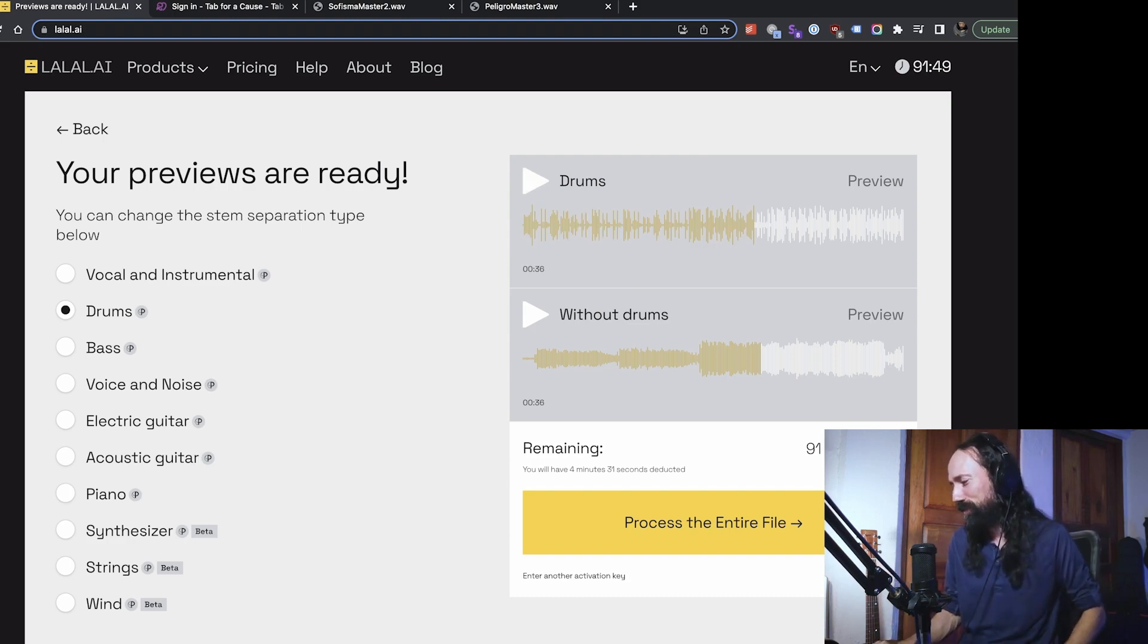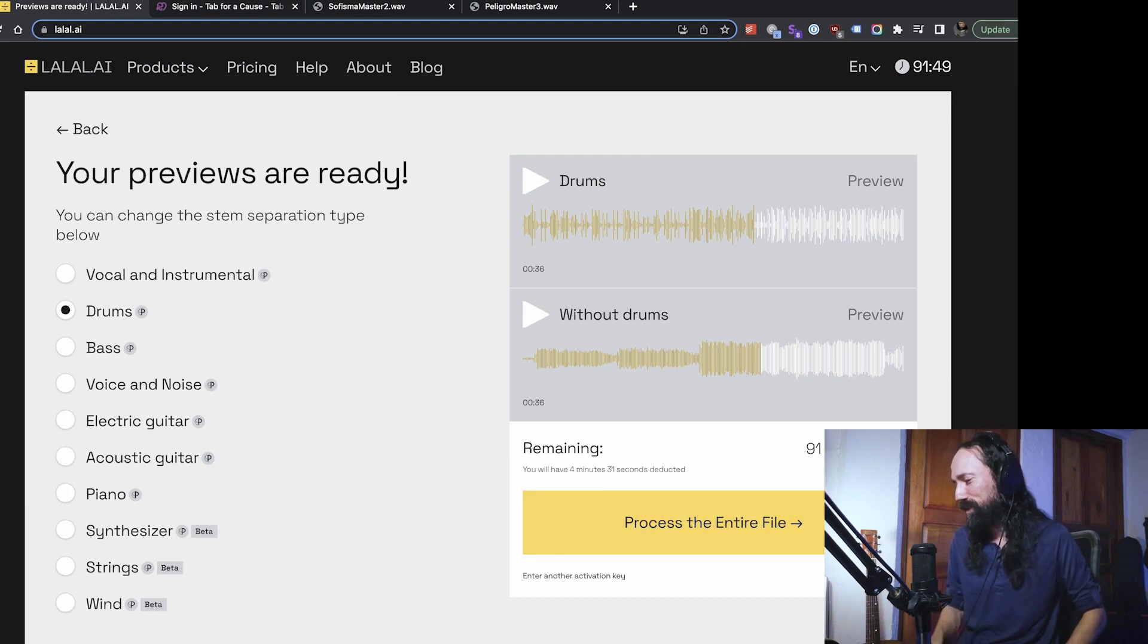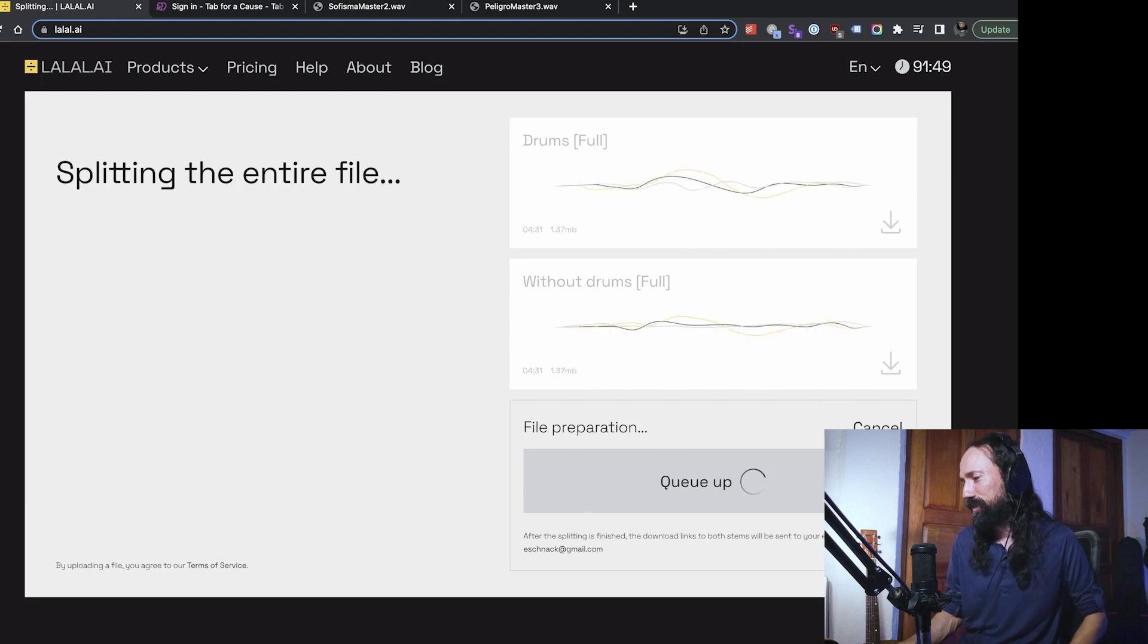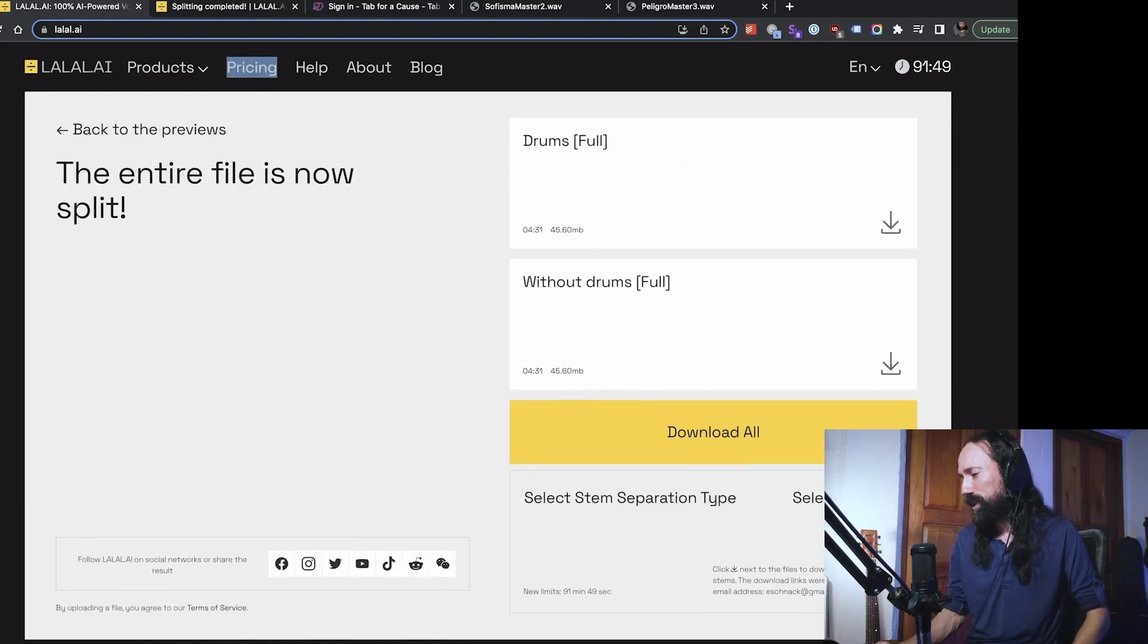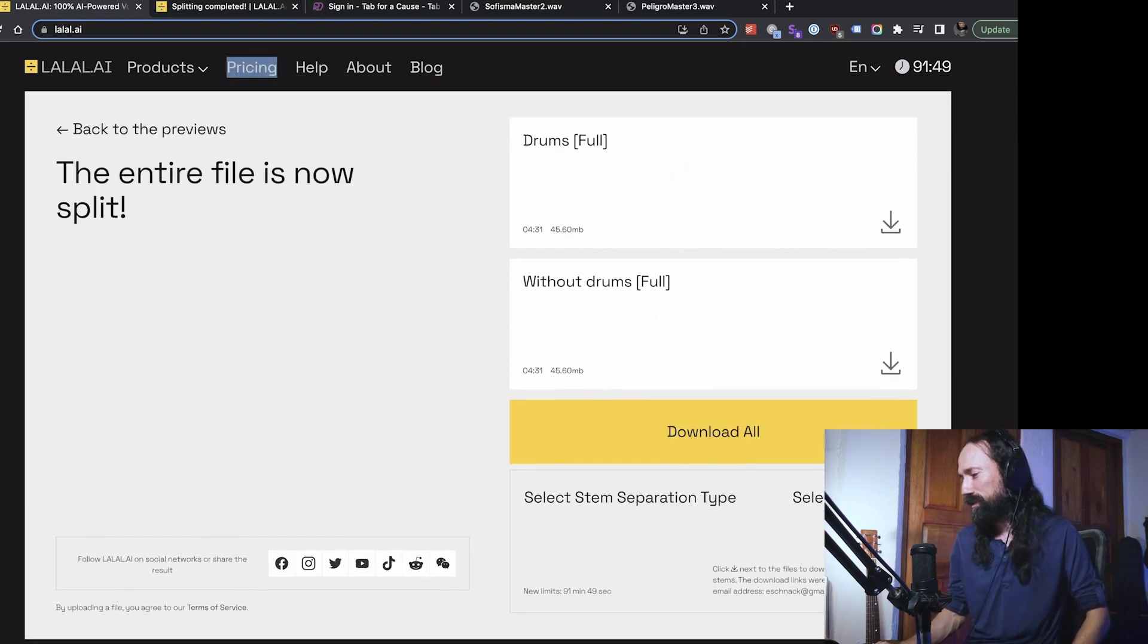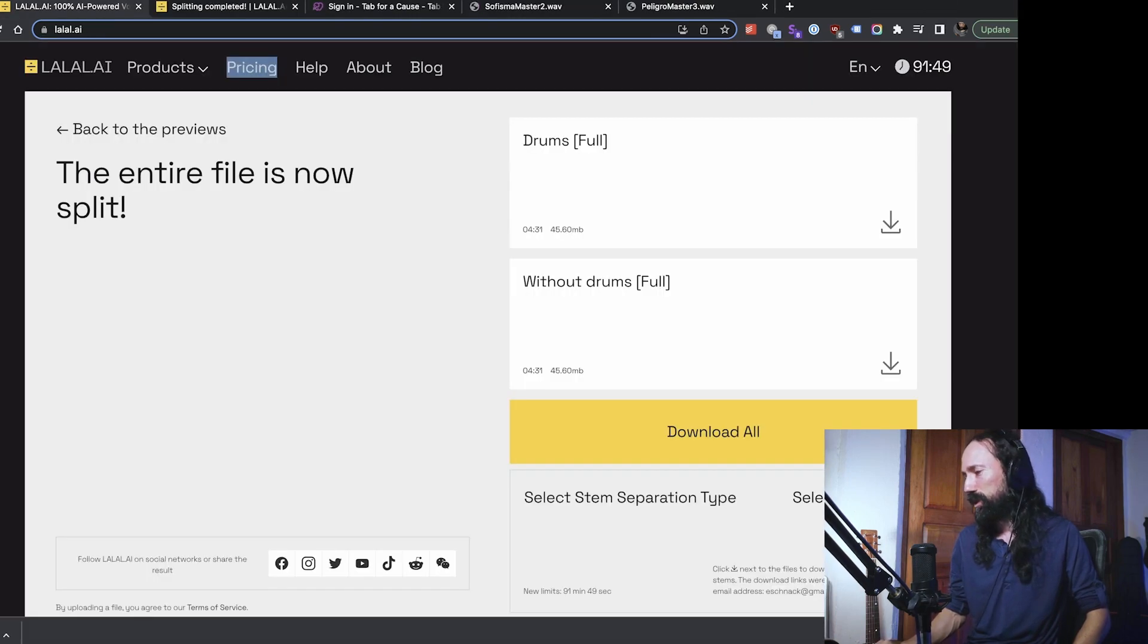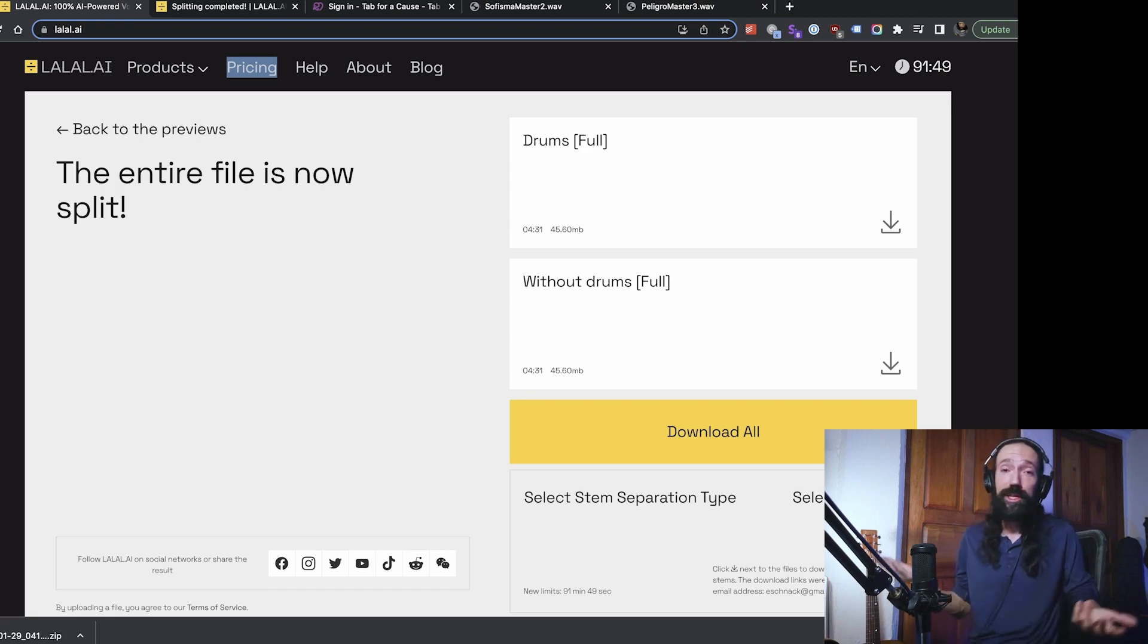Let's process this entire file just so you can see how the whole process is. It's going to split the entire file and then when it's ready, here, you can download them all and that's that. You get a zip file with both tracks. Or you can download each one by itself. All right. So that's the basic idea.